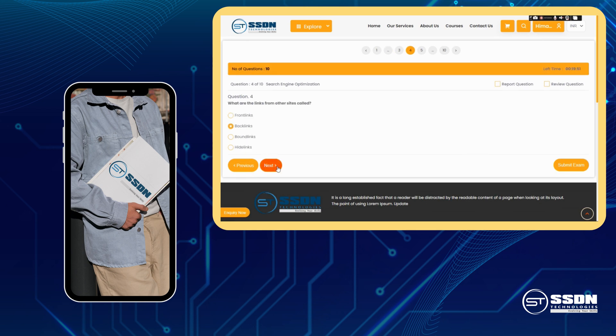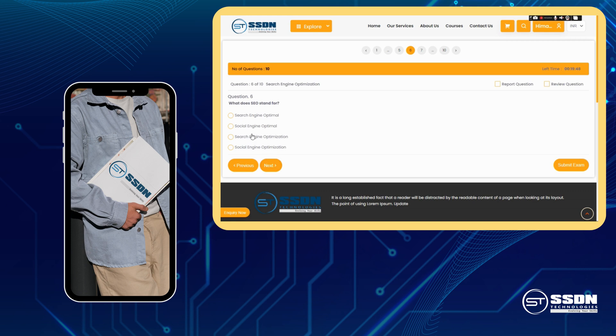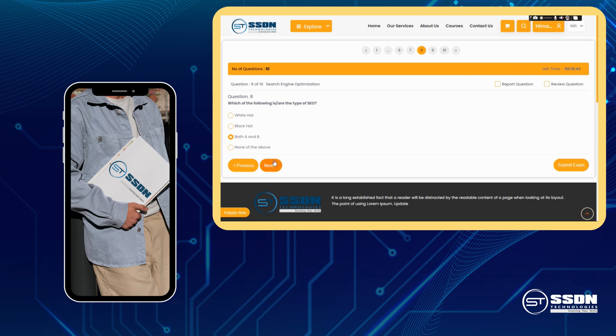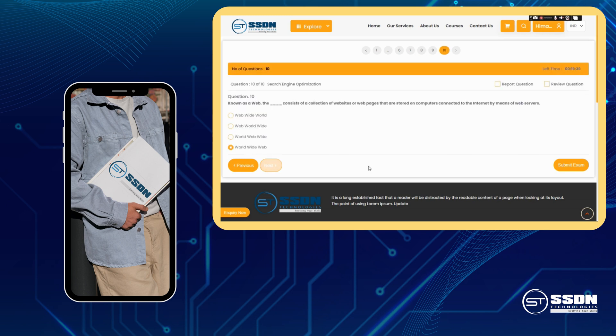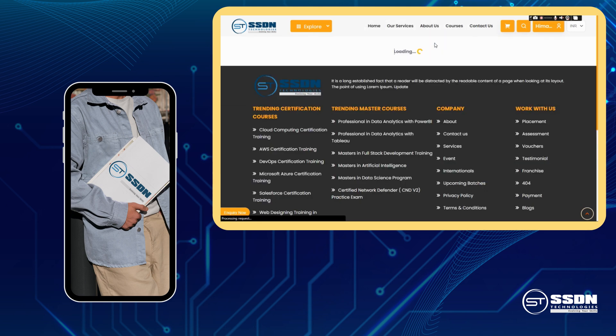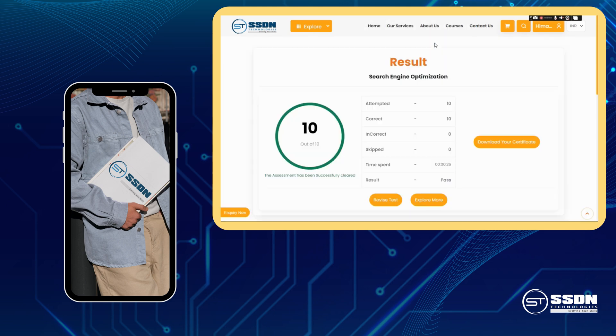Our platform is meticulously designed by certified industry experts who know exactly what it takes to succeed in these exams. We have taken care of the smallest details to ensure that you have a seamless and productive studying experience. Say goodbye to confusion and hello to a well-structured learning environment.